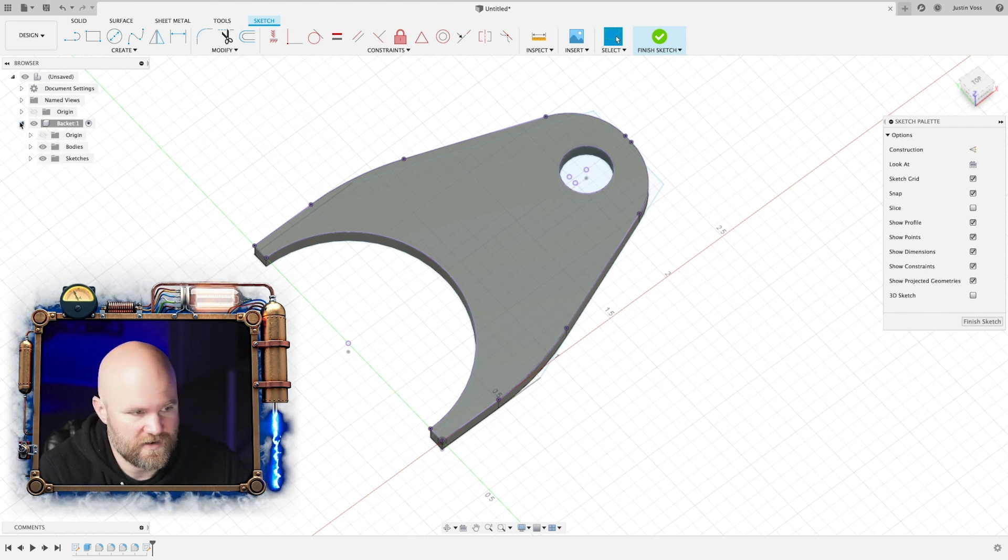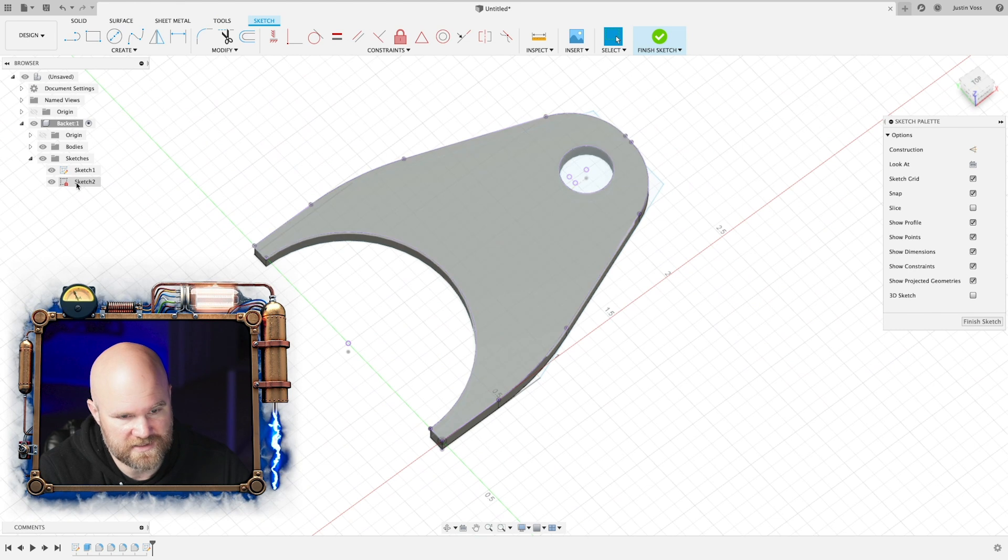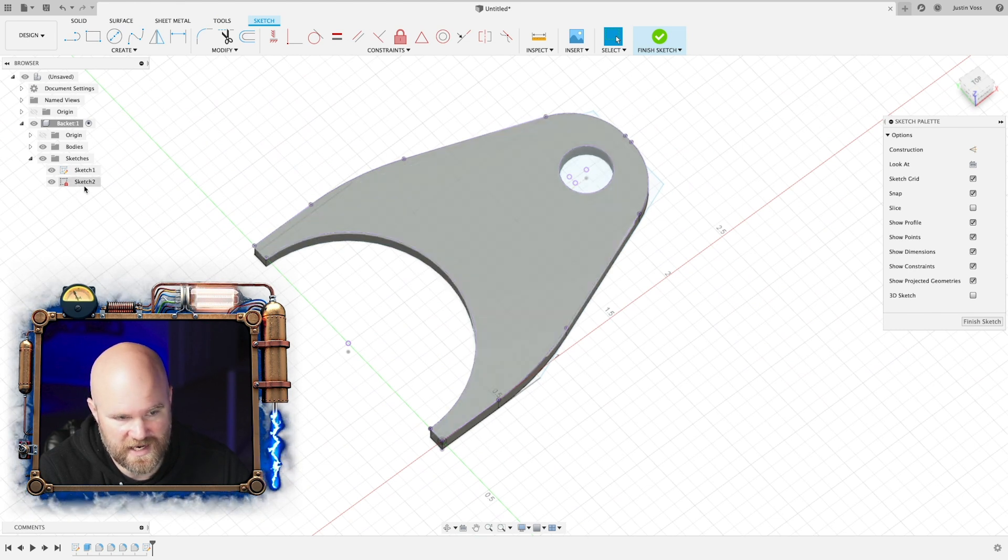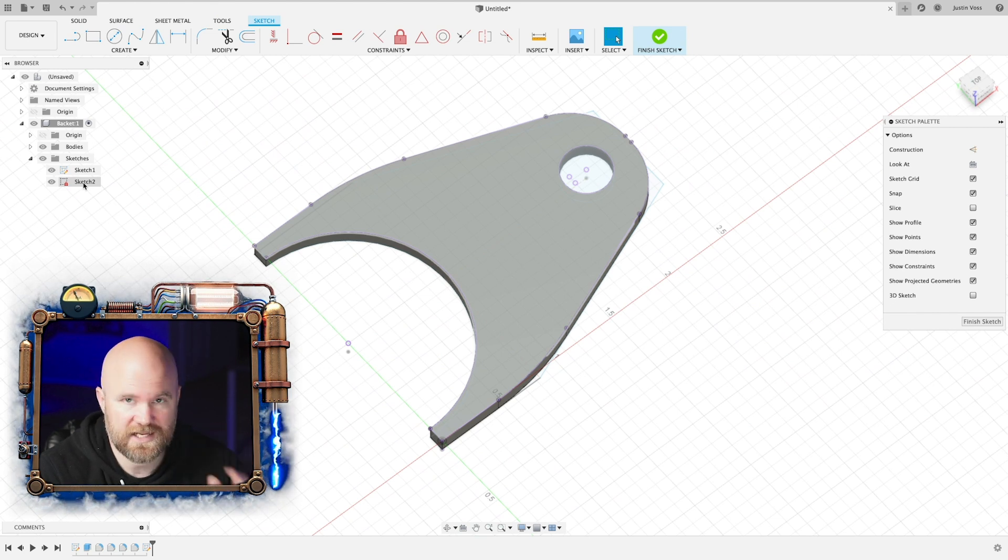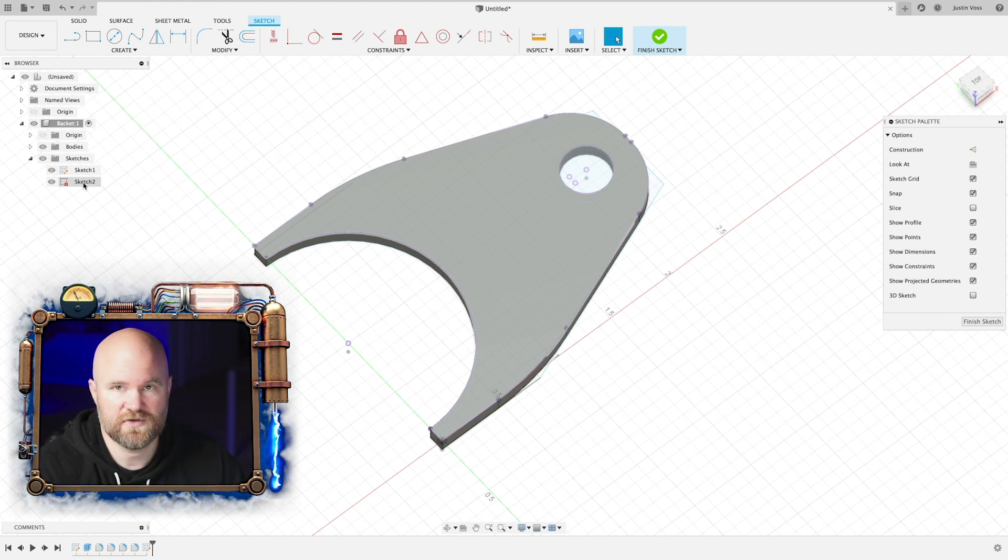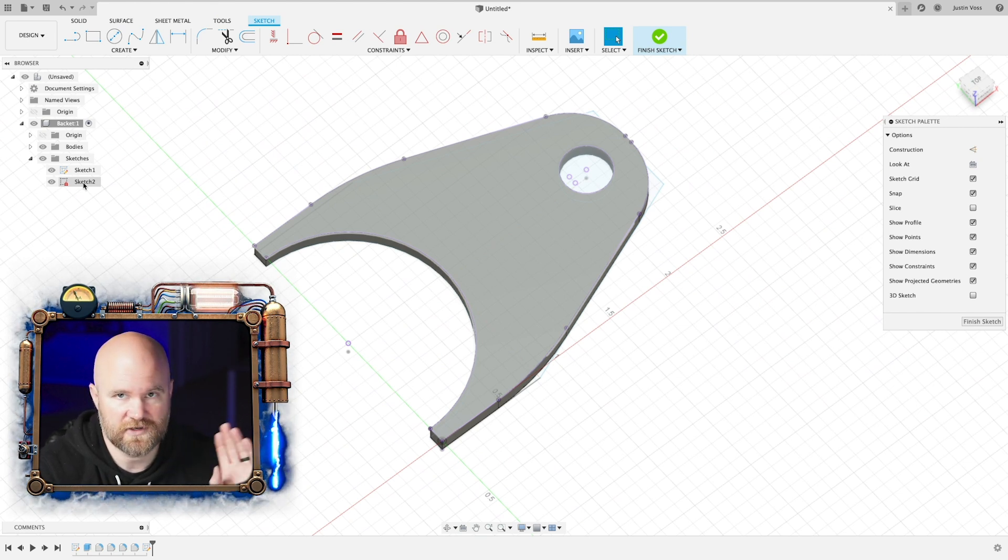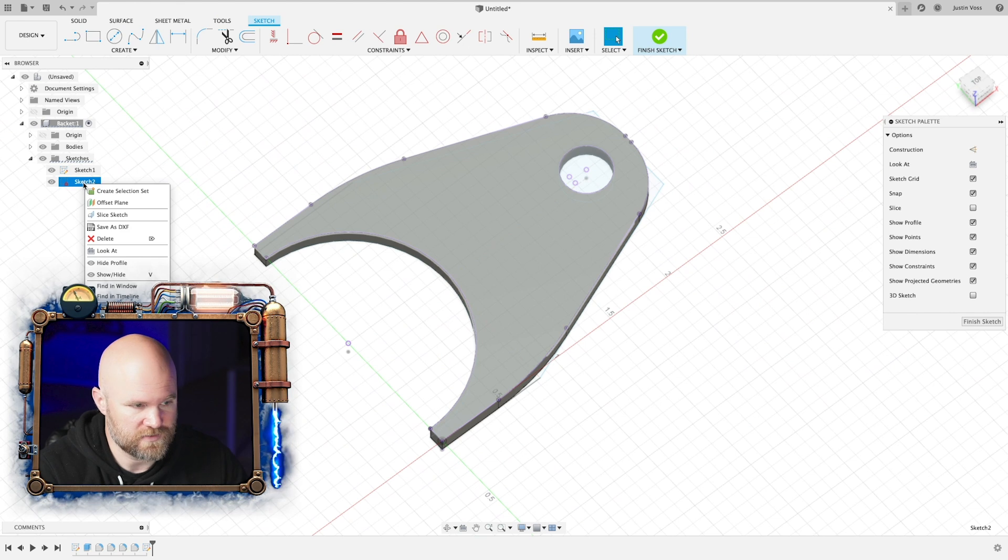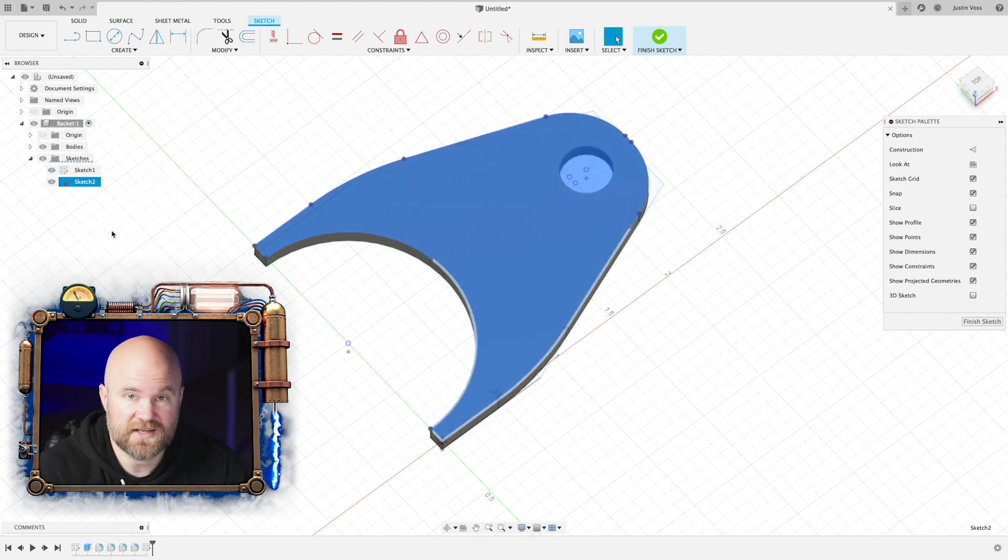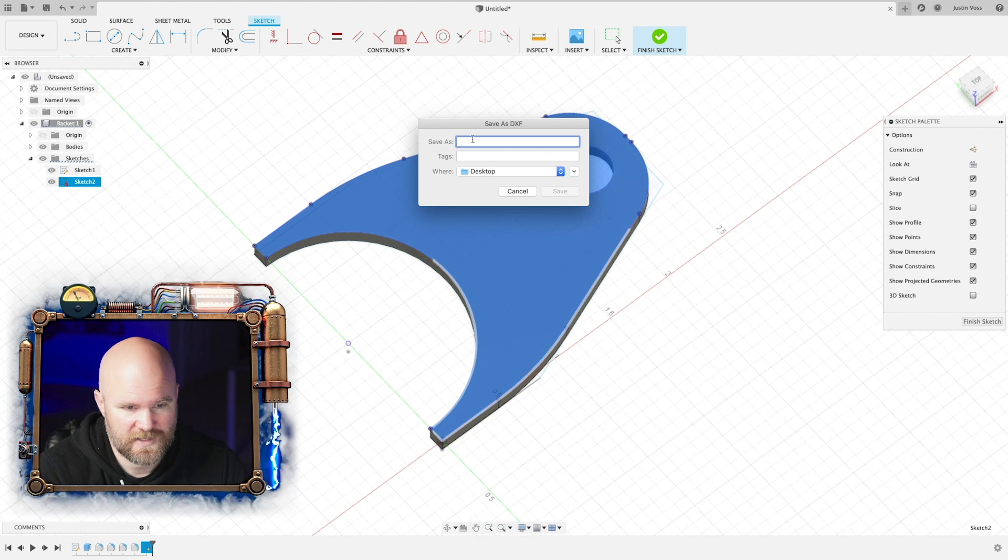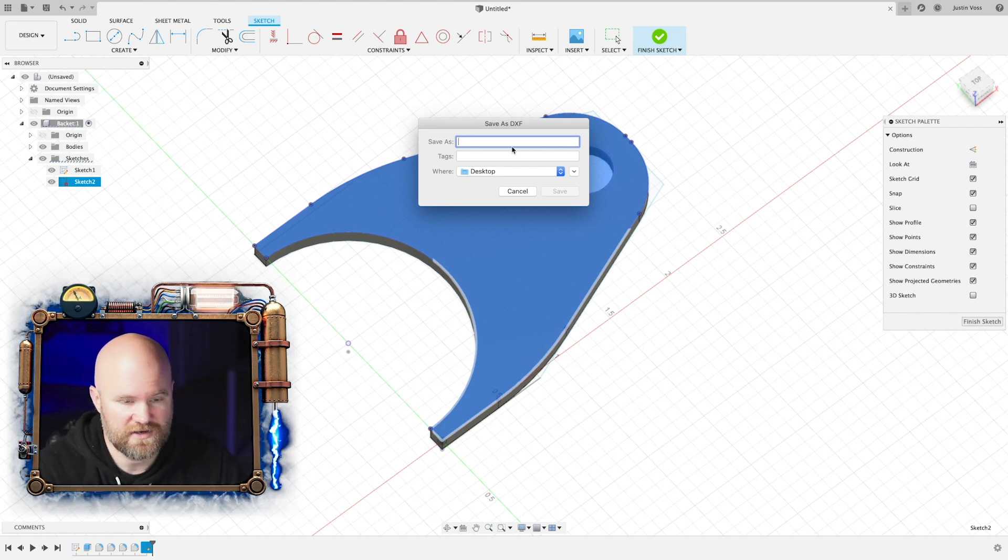Now over here under our component, you're going to go to Sketches, and it's going to have created a second sketch. That's what we're in right now because you can see it's highlighting that top surface. All you have to do to create a DXF that you can email to wherever it needs to go or send it off to your other software that controls your machine is right-click it and go to Save as DXF. Pick your location, save it, send it off, and you're done.